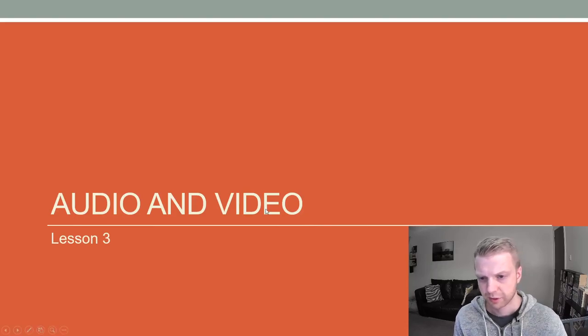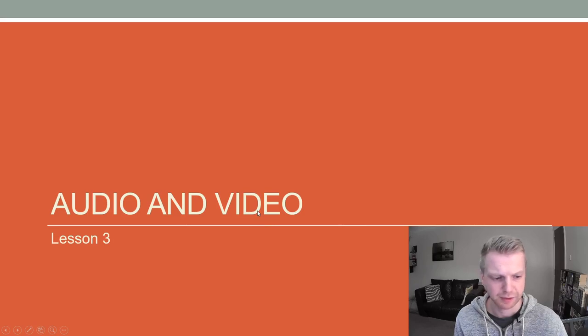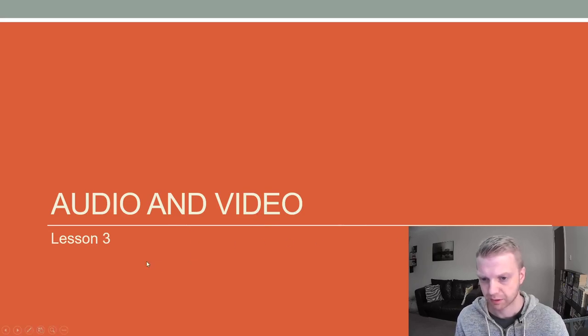In this video I'm going to go over how to add audio and video to your website. We've already looked at graphics or images as a form of media, but now we're going to look at the other two.